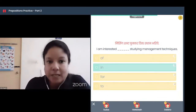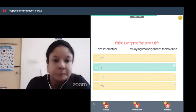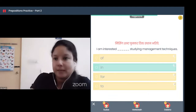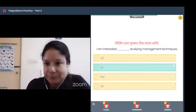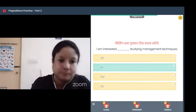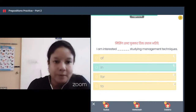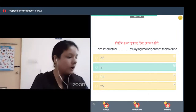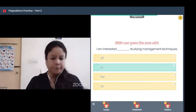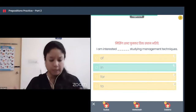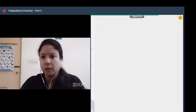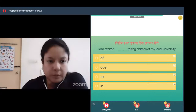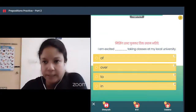Next question: I am interested dash studying management techniques. Options are: off, in, for, to. 'For' is ke liye — ruled out. 'Off' is karne ko — ruled out. 'To' is generally ko — ruled out. The correct answer is 'in': I am interested in studying management techniques.